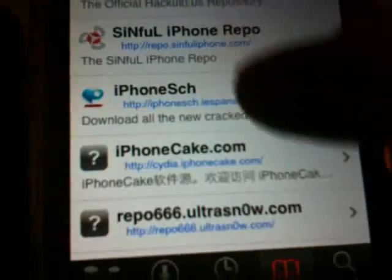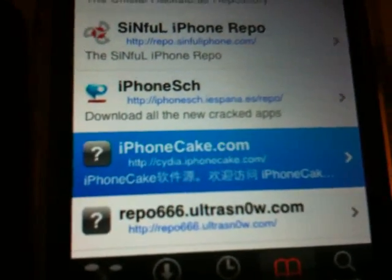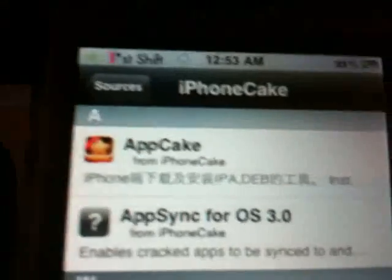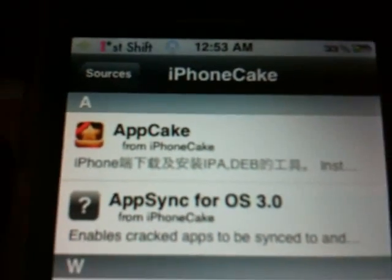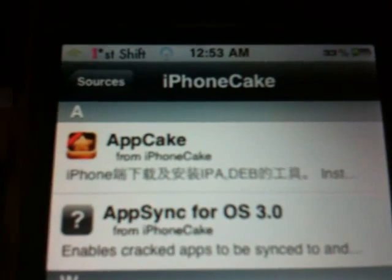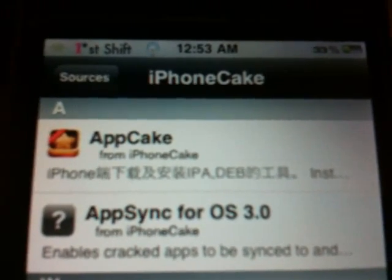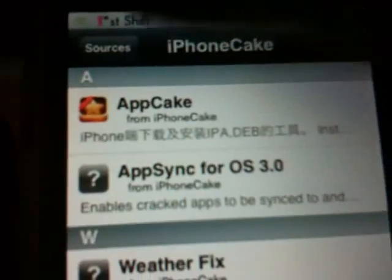If you go right here to iphonecake.com, click on that, and the next thing we're going to download is App Cake. Now once you've downloaded that, it may ask you to upgrade your AppSync — go ahead and upgrade and install App Cake. Once you've done that, that's all done.